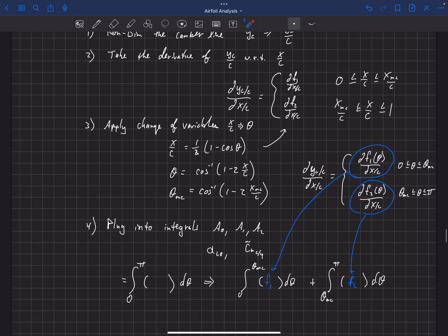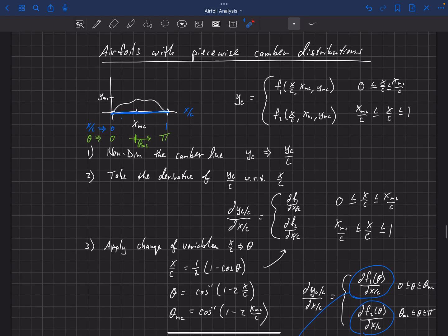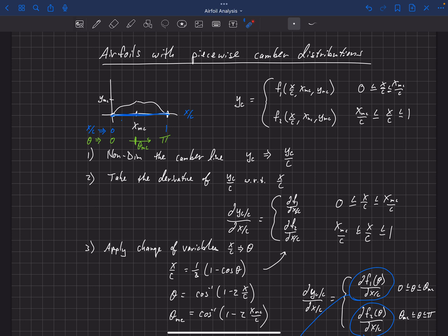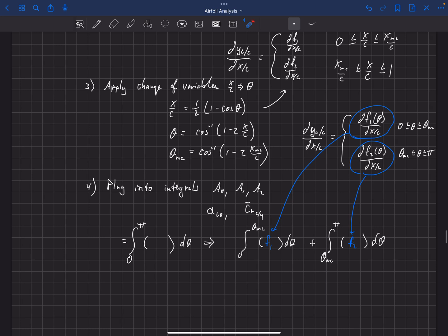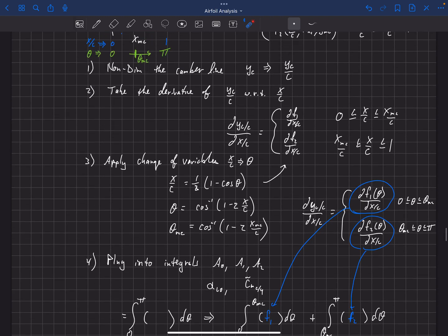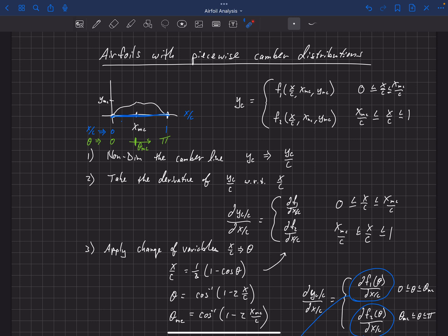The steps are identical to standard thin airfoil theory — you just have to keep track of the limits when plugging into the integrals. This process applies to the NACA 4-digit series, perhaps the most widely used airfoil set, which is defined by exactly this kind of piecewise camber function. If an airfoil is defined by three or four parts, the same approach applies: just integrate over each piecewise component so that together they cover 0 to π in θ.